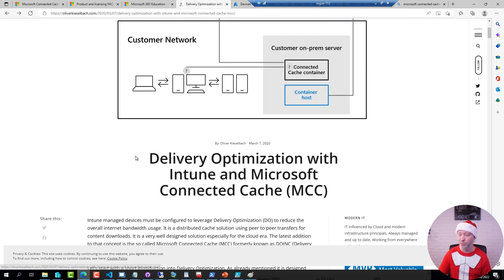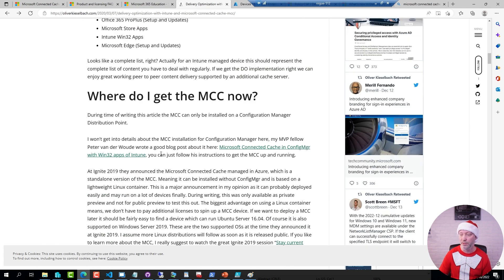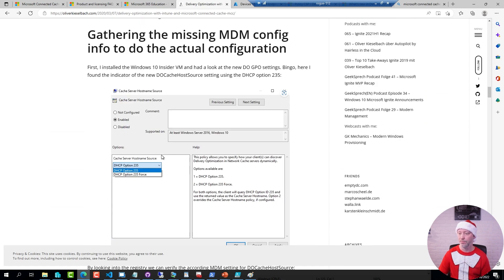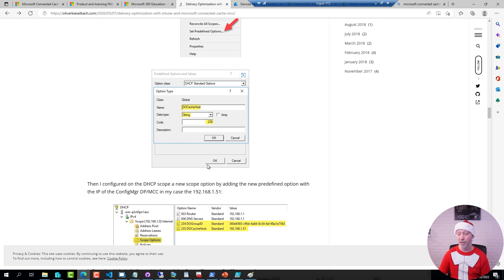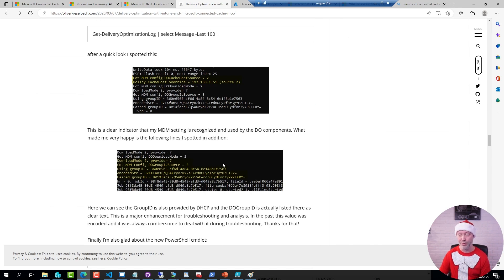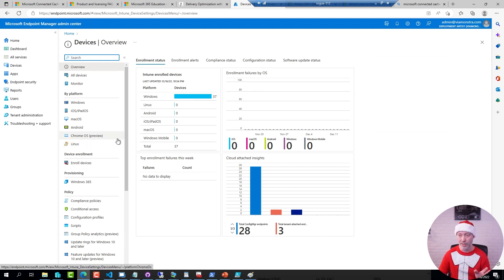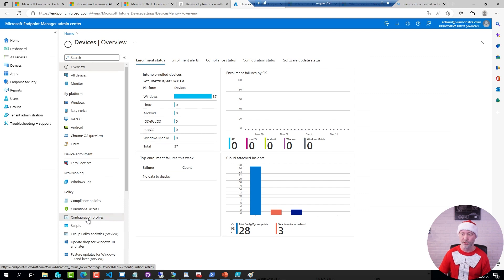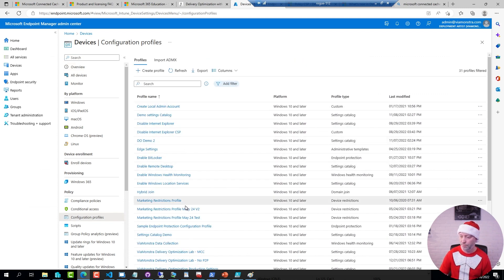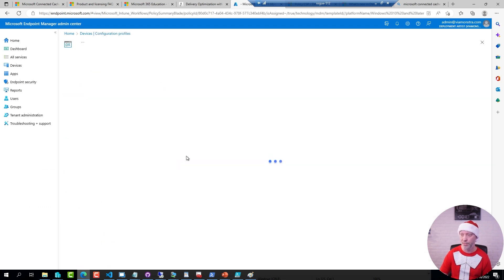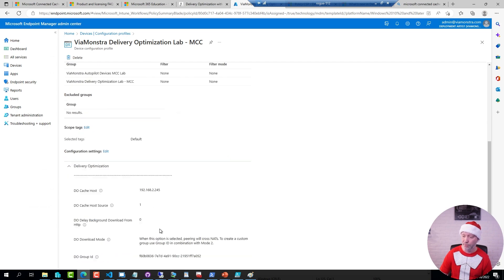His Connected Cache post from 2020, if you scroll down in that one, goes through the DHCP configuration, how to set it up, and how you can verify this on the client side. Another option is to do it through policies in Intune. Here I have my Intune admin portal — in configuration profiles I do have one for Delivery Optimization MCC. Checking the settings for this, you can see I have defined which cache host to use. You can also do this through registry edits on the client, since this information is just written to the registry, so scripting it works as well.